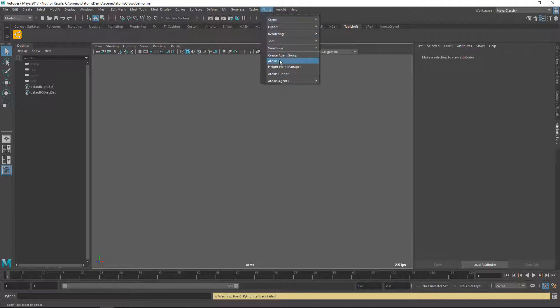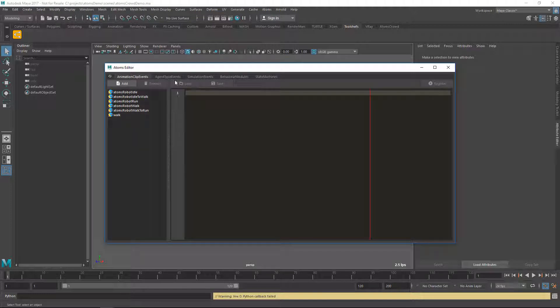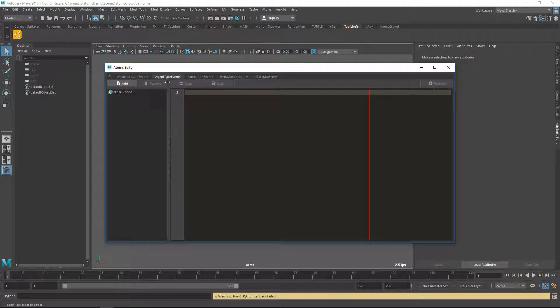So what you want to do is you want to open the Atoms UI, you want to go under the Agent Type Events tab and click on Add.